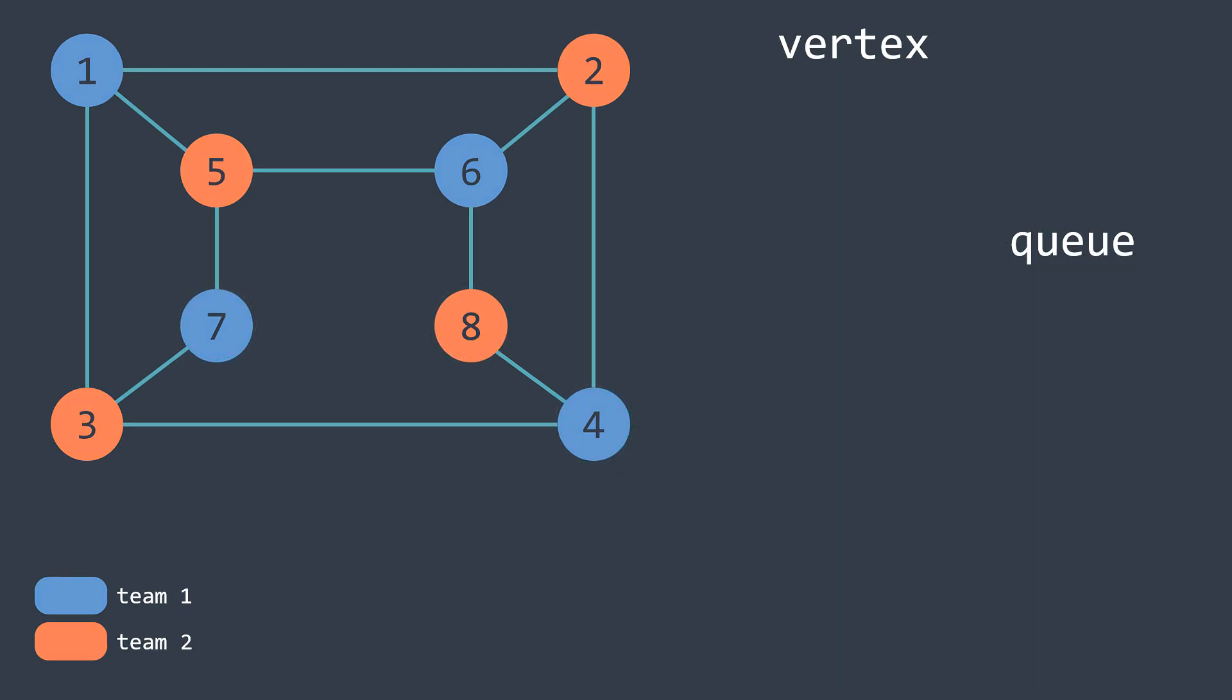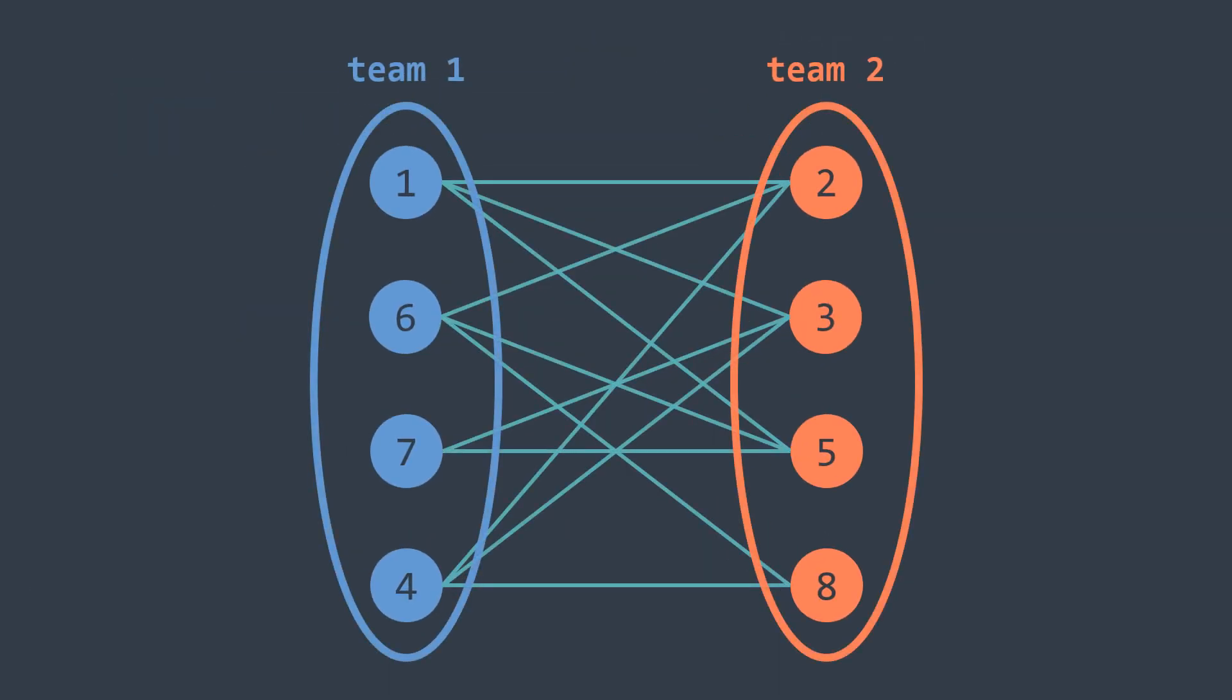We finish traversing the graph and we got two teams where no two vertices are connected together as you can see.